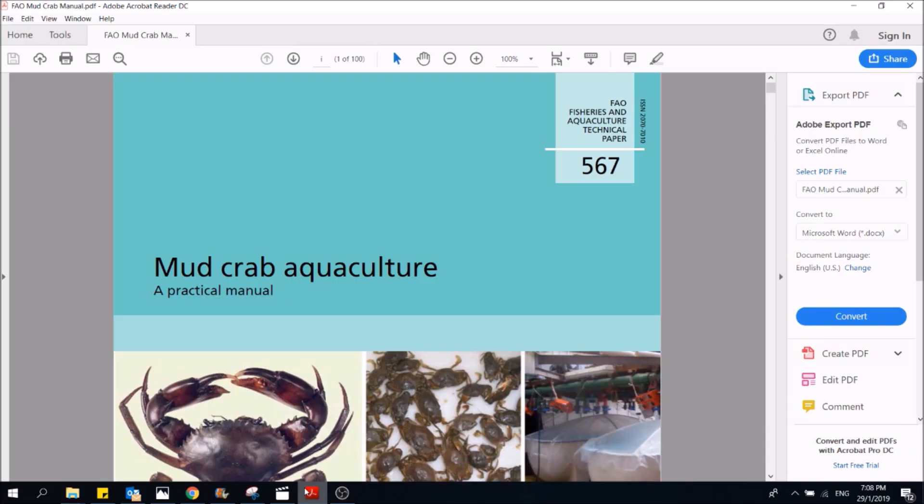Hi guys, thanks again for visiting us at RS Aquaculture. Do like and subscribe if you like our content. Today we are going to share with you one of the best reference manuals that we have been referring to